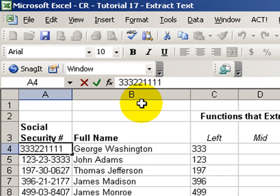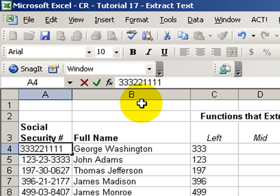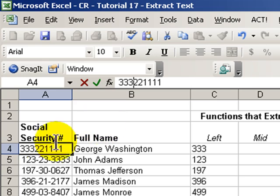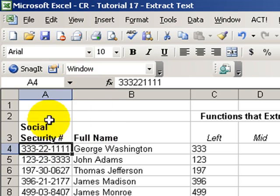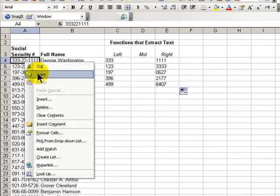I did not type in 333-22-1111. Rather, I input it as a nine-character entry, 333221111. But then, I used special formatting for the cells.